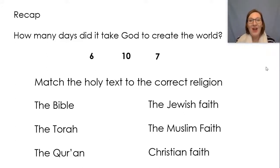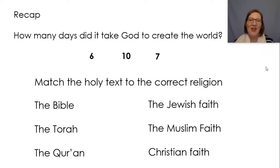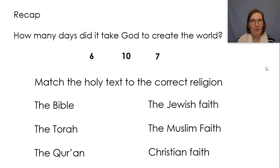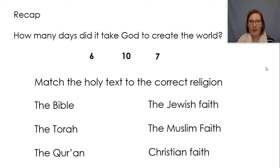Hi everyone, how are you today? Welcome to your RE lesson this week. Before we begin, I have some recap questions for you.